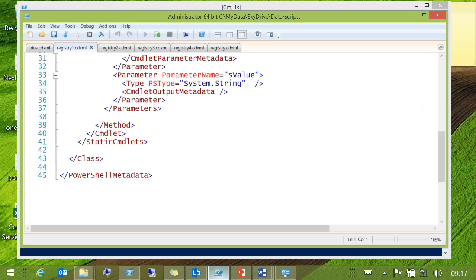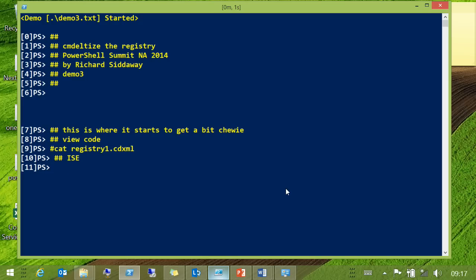And that's it. A couple of drawbacks: one, there isn't an easy tool to generate this, so copy and paste is your friend. Secondly, you have to do this for each of the methods that you want to put in.